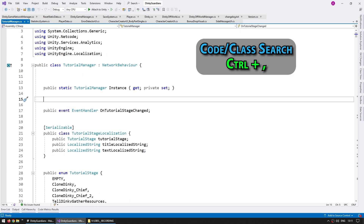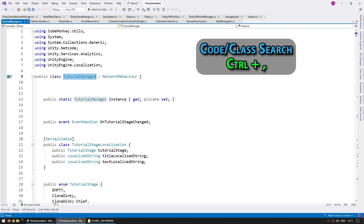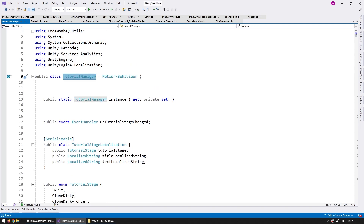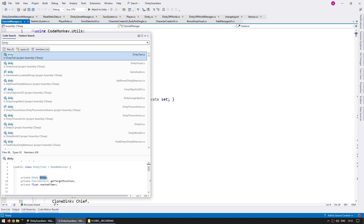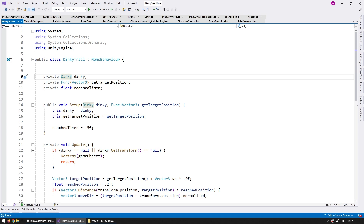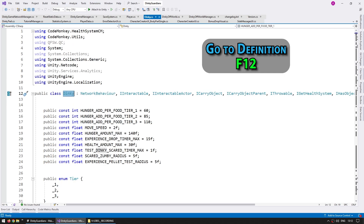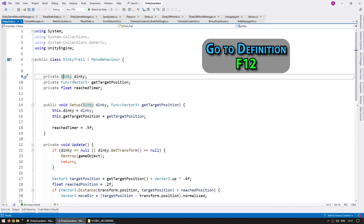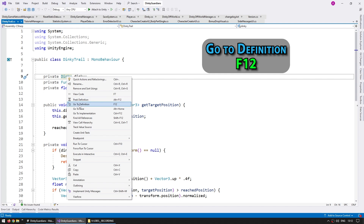Whenever I'm making my games and want to open another class, I never go into Unity and manually double-click that file. I always use Ctrl+Comma, search for anything, press Enter, and it opens. Alternatively, when you've got tons of references to something, you can put the cursor on top of the type itself and press F12. This takes you to the class definition. F12 is the shortcut for Go to Definition — you can also right-click and see that F12 is listed there.